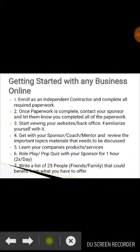Getting started with any business online, there are some steps that you have to take in order to be successful in what you do, because this is your own business and the journey is different than having to work for someone else. So these are the steps.